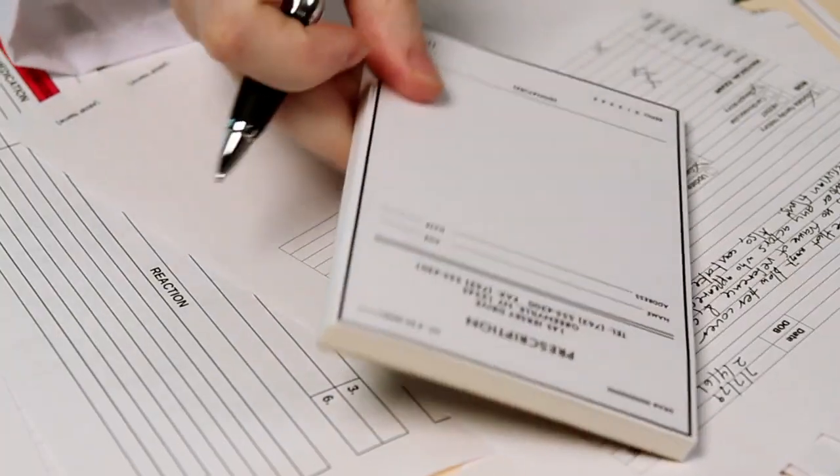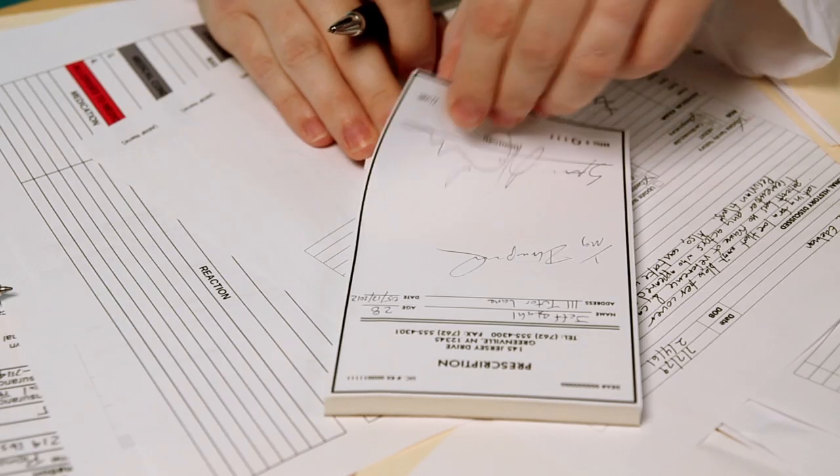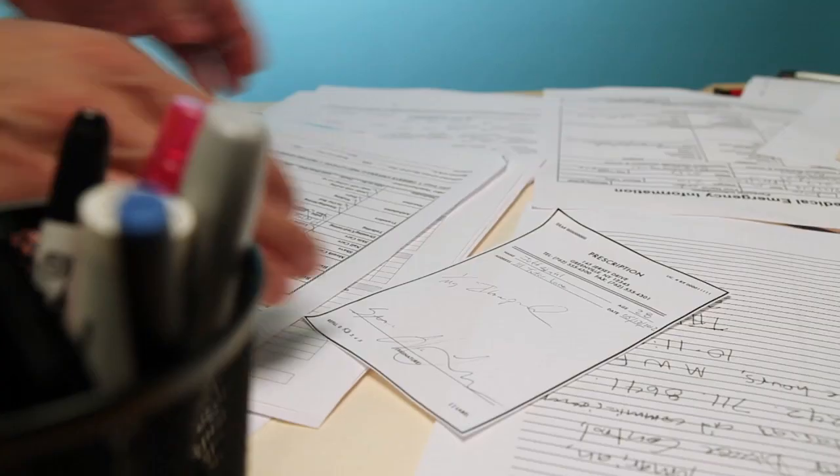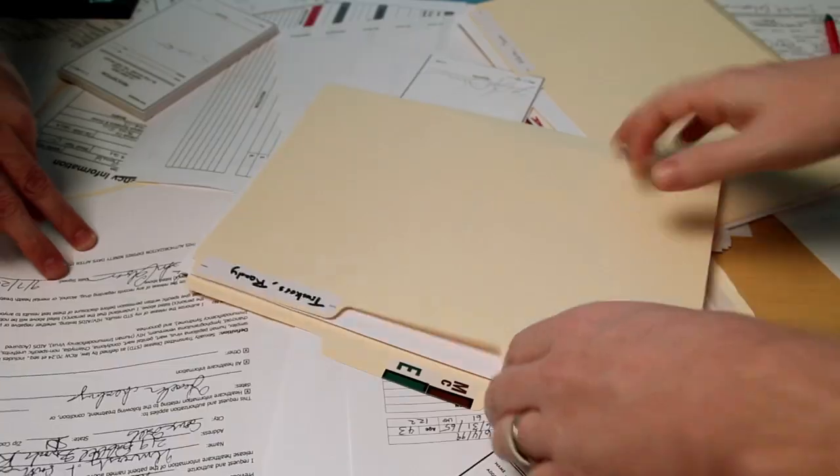As you move through life, and each new symptom is discovered and pills are prescribed, they must all be added to the file.